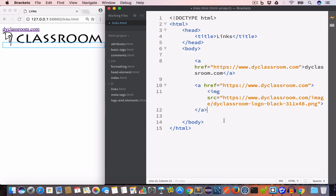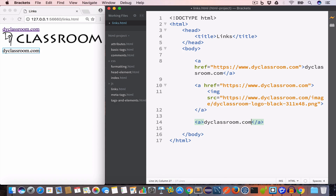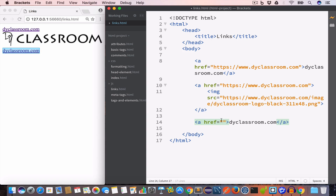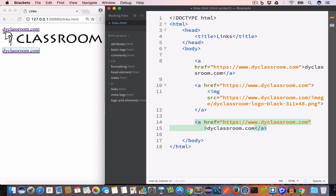Another commonly used attribute for the anchor tag is the target attribute. It tells us where we want the linked document to open. Let us go ahead and create an anchor, set the content to 'dyclassroom.com', set the href to the dyclassroom link, and set the target attribute to blank.